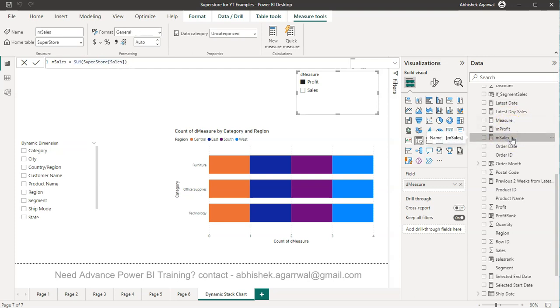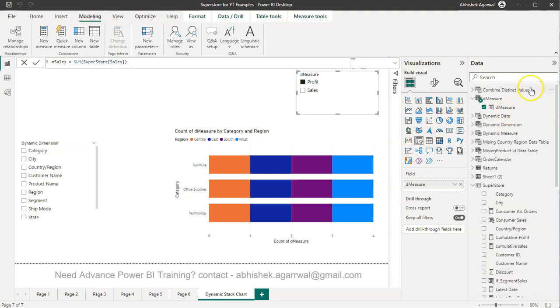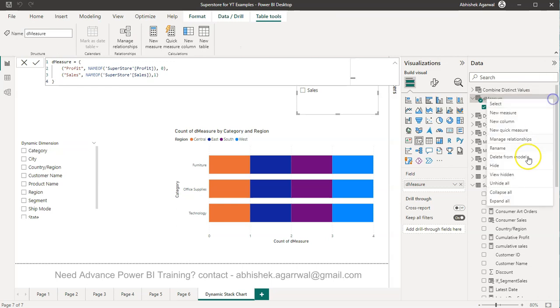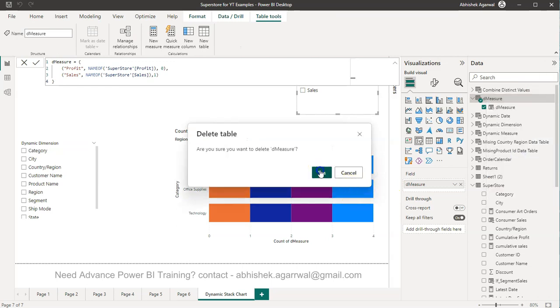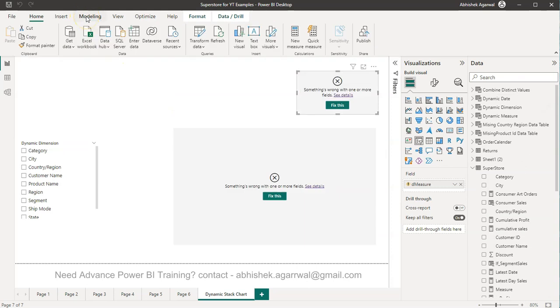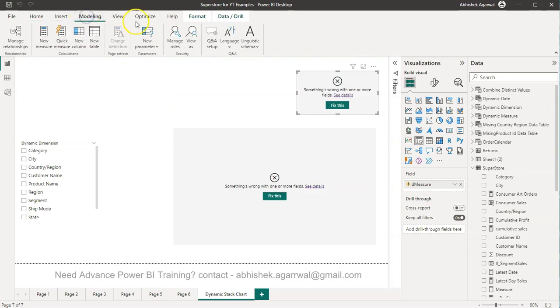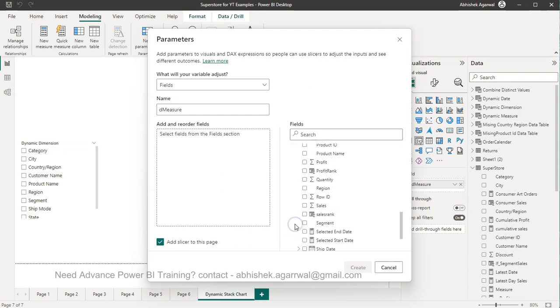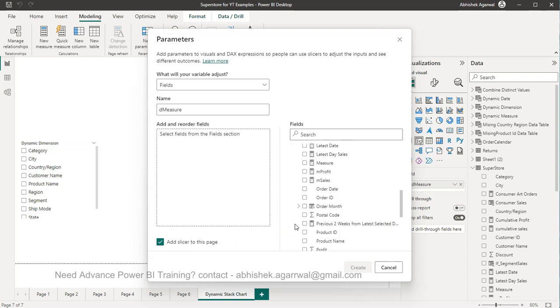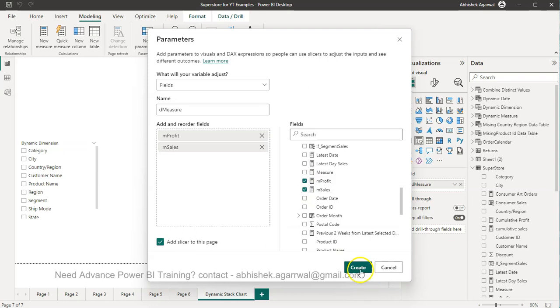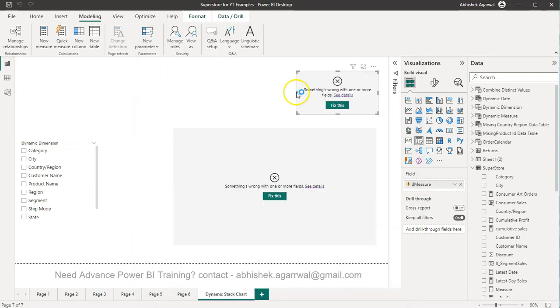Then you go to the Modeling tab. Let me just quickly remove everything and show you from scratch. After creating the measures, go to the New Parameter, Fields. In the fields let's call it D measure, and then in Superstore we have M Profit and M Sales which we can then select and click on create.